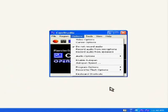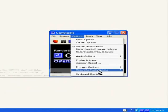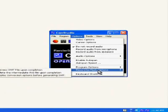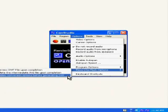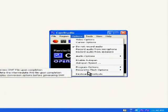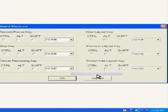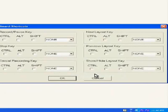Record to flash options has these sub options. Keyboard shortcuts is where you will set the hot keys for record, pause, stop and the rest. You are free to choose any of these.